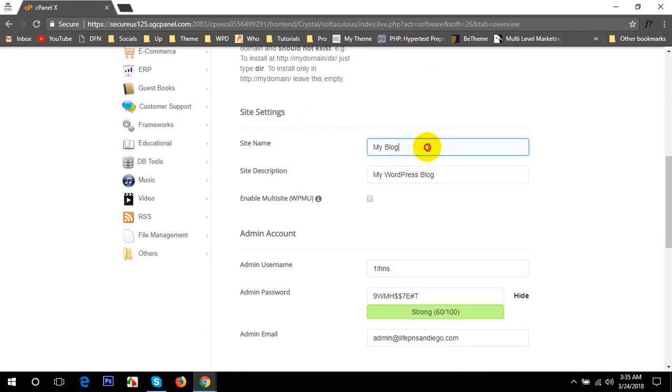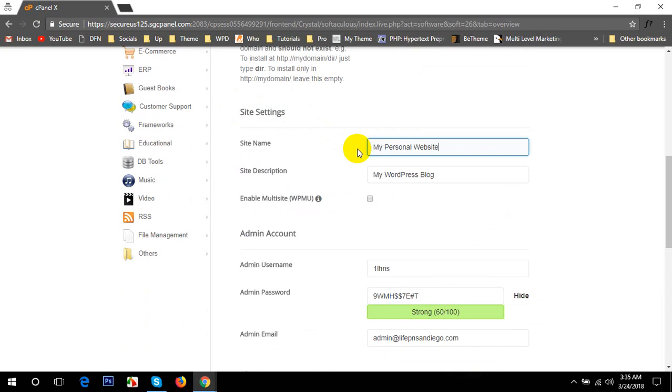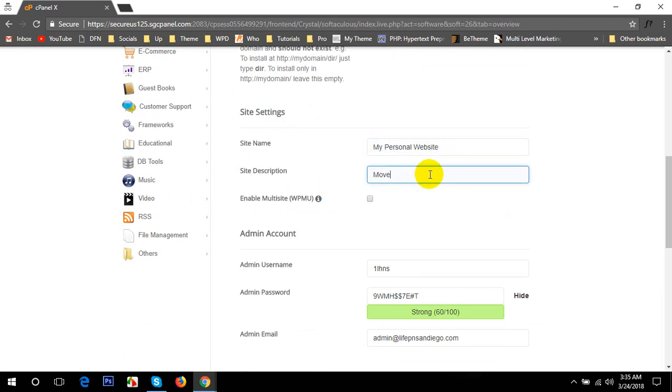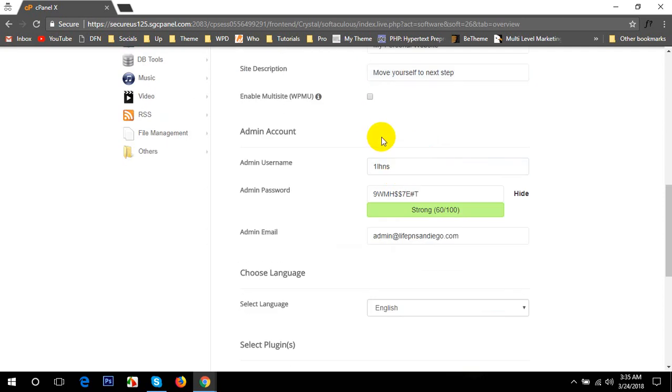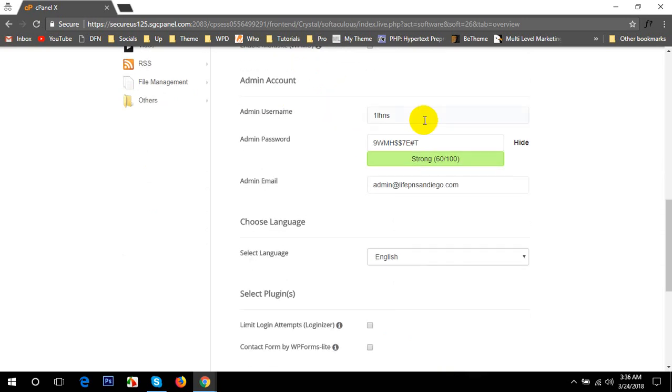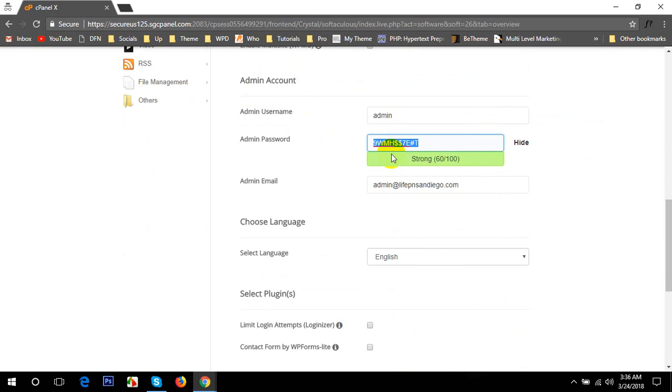After that it says site setting. You can put your site name, my blog or whatever you want, like My Personal Site. Here you go, you can put a site description: move yourself to next level. If you want multi-site, then click on the box. If not, then just ignore it. Here's the admin user, you can put the admin and the password as you want.